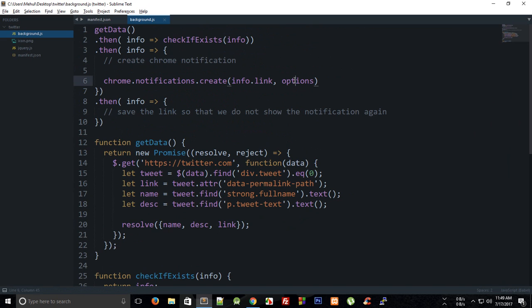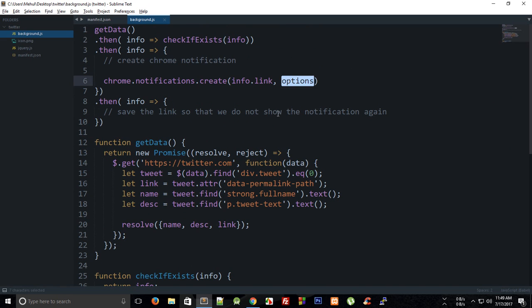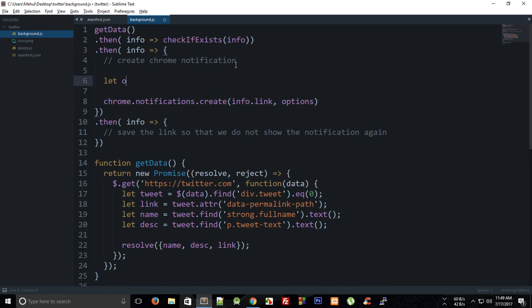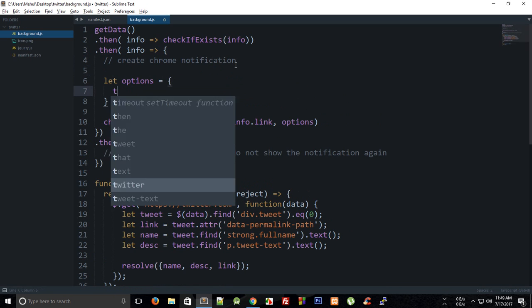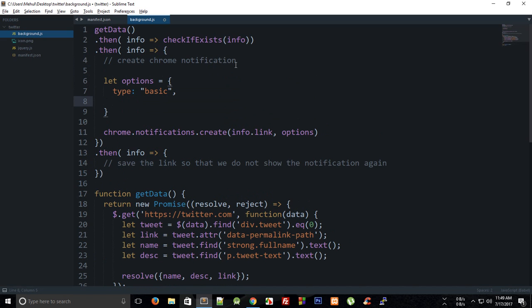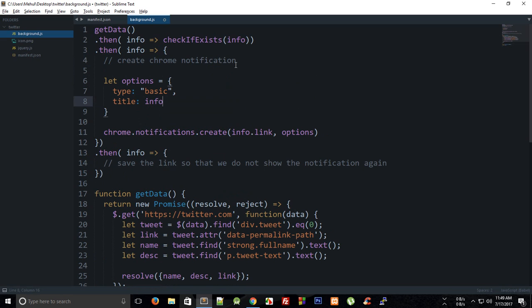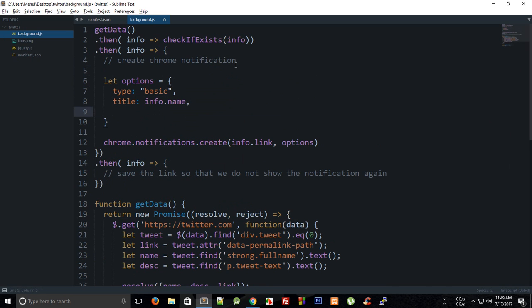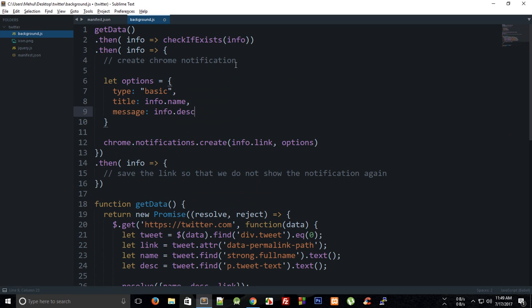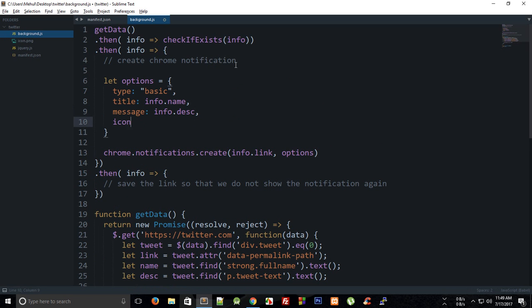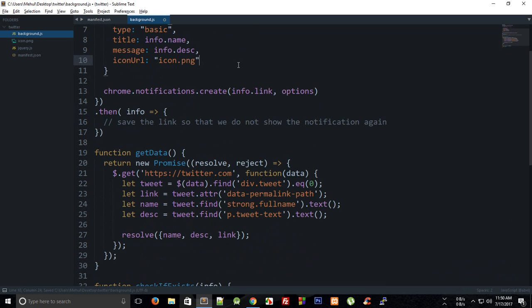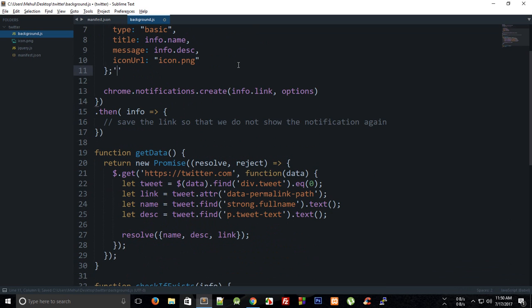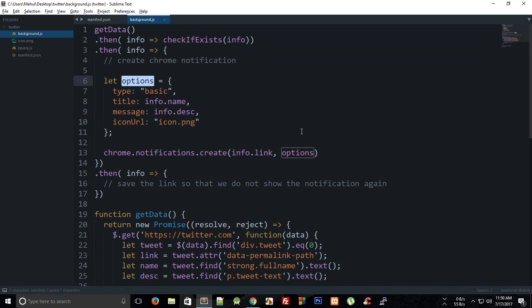Then for the options part we have to create some sort of options. So we can say let options is this notification would be of type basic and the title would be info.name. For the message it would be info.description and the icon URL I'm gonna just keep it to icon.png as well.